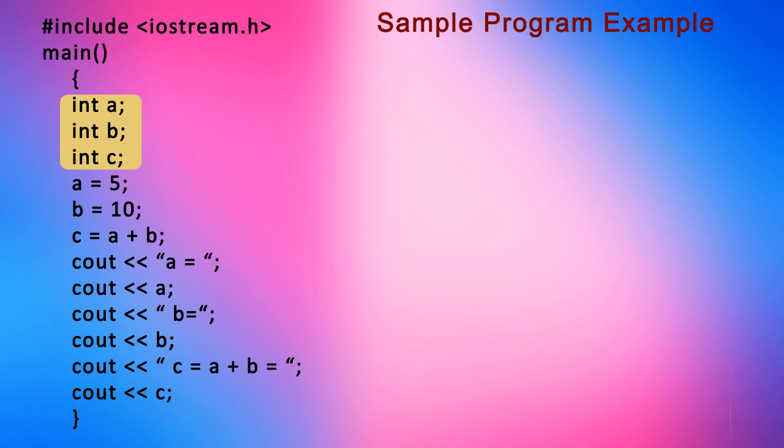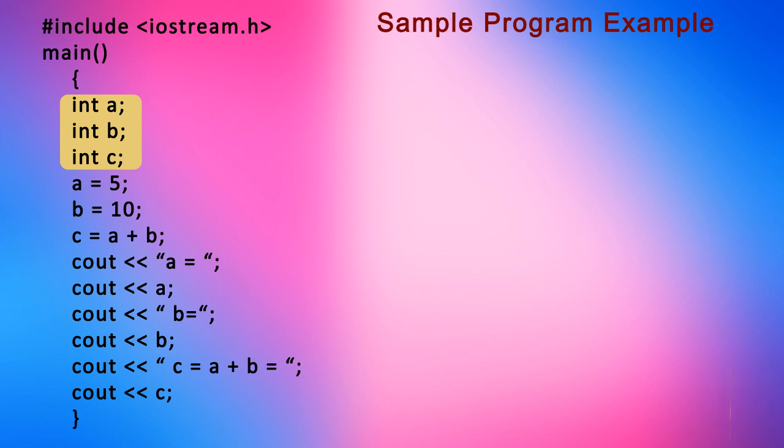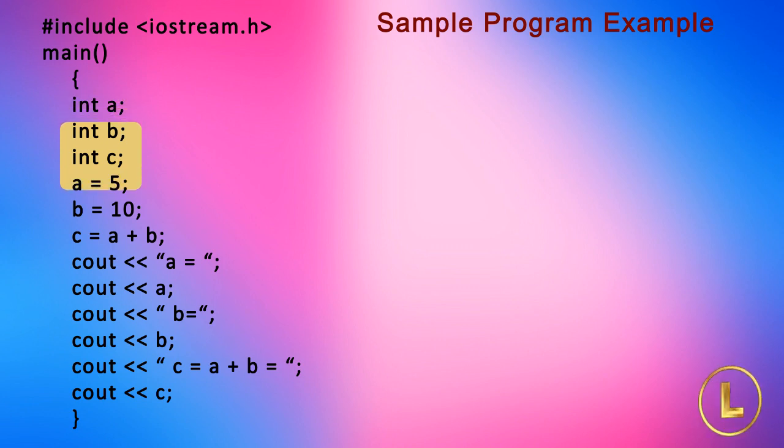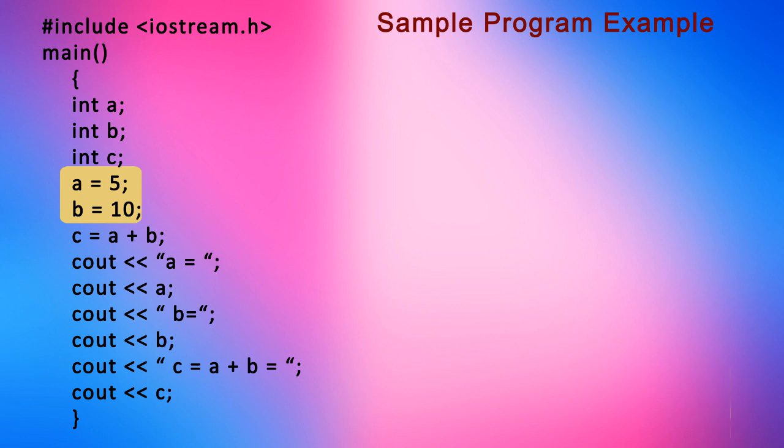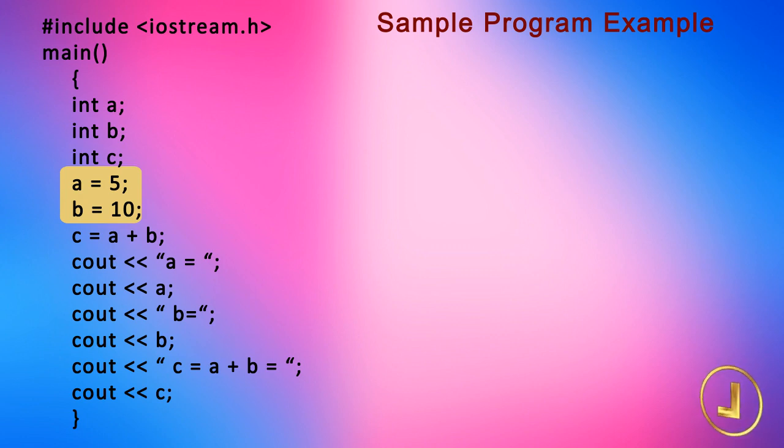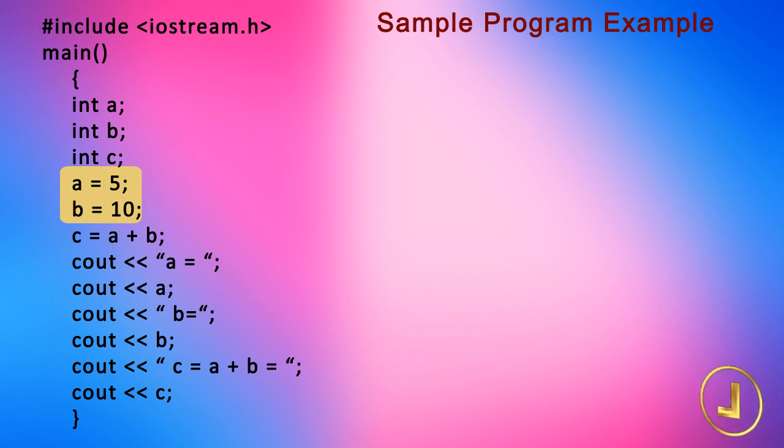Now we assign values to variables a and b by using assignment operator. The lines a is equal to 5, and b is equal to 10, assign the values 5 and 10 to the variables a and b respectively. These statements put the values 5 and 10 to the memory locations labeled as a and b.